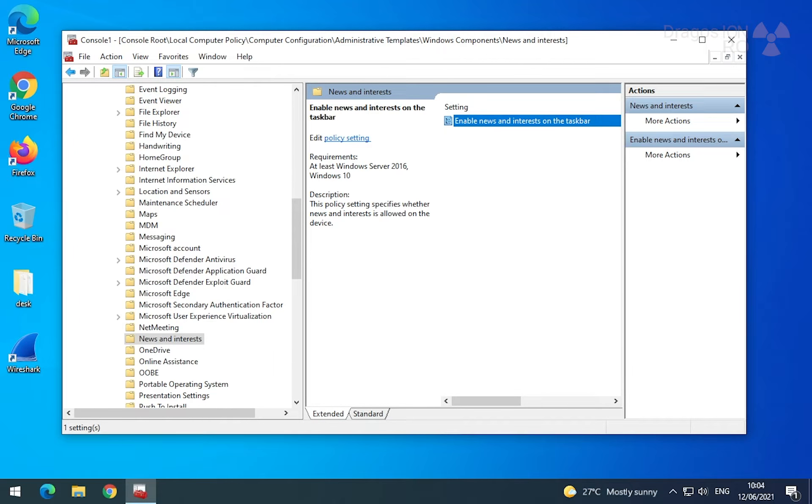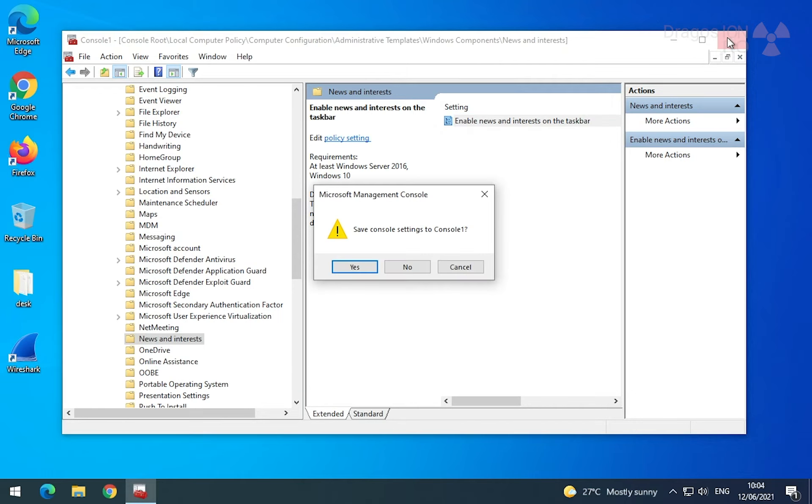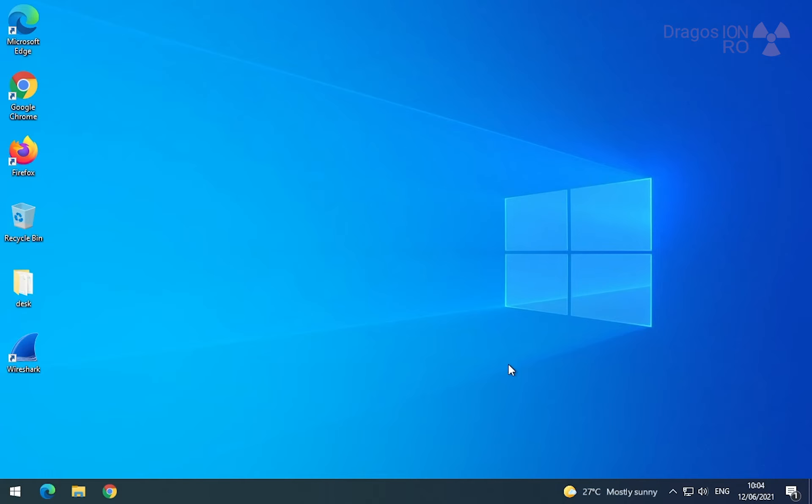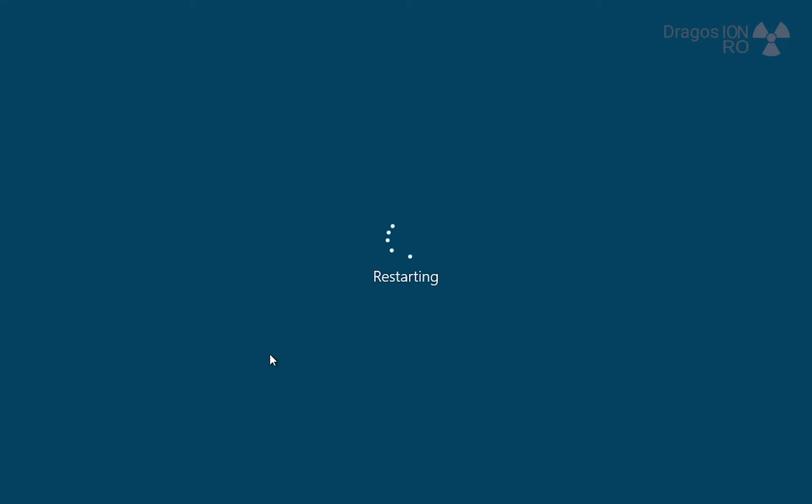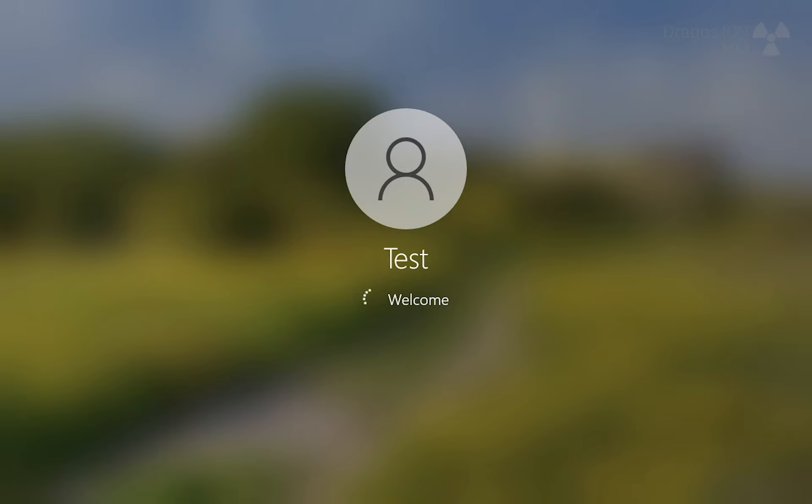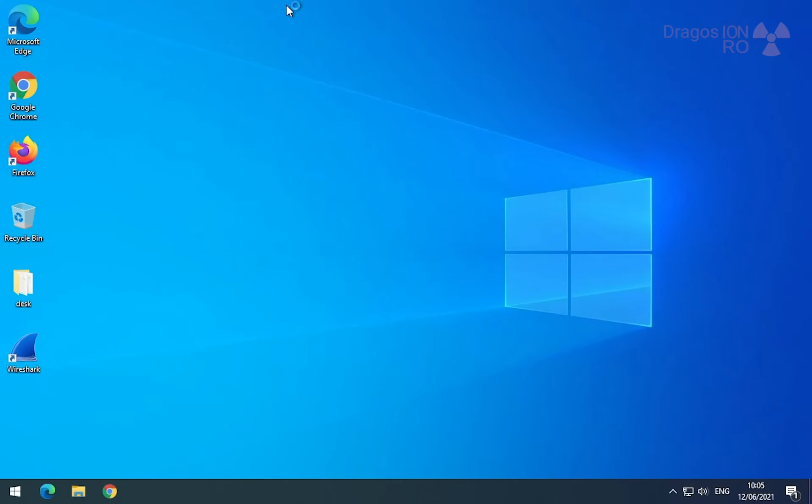So you save this as disabled now. After a restart, the news and interest section and the weather in the taskbar will be gone completely, like you don't even have them at all now. It's like you don't have the update.